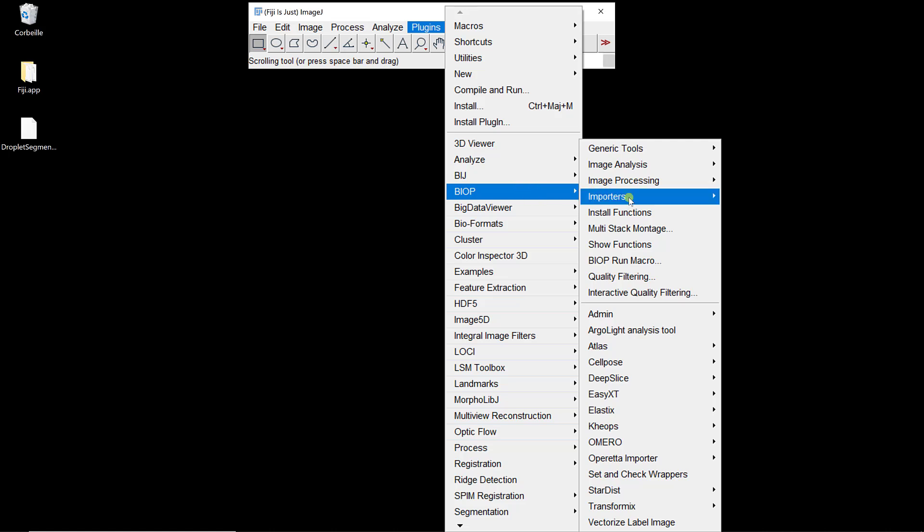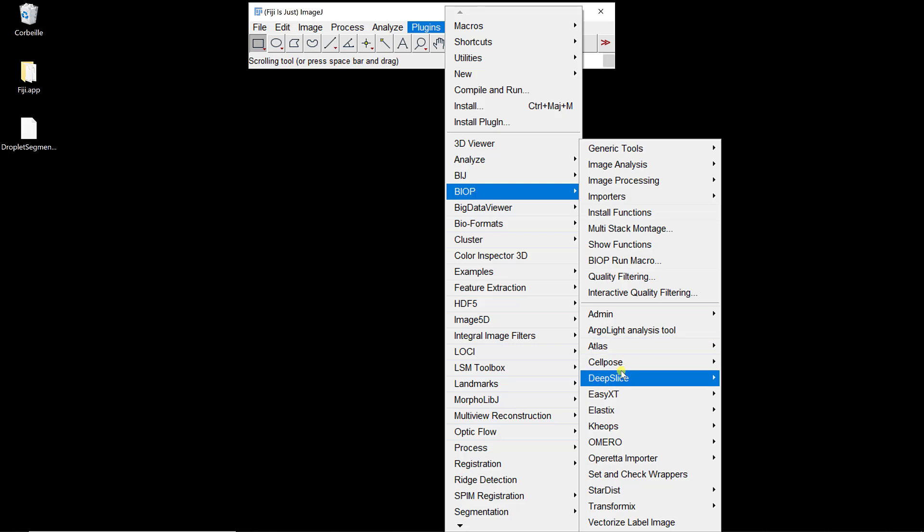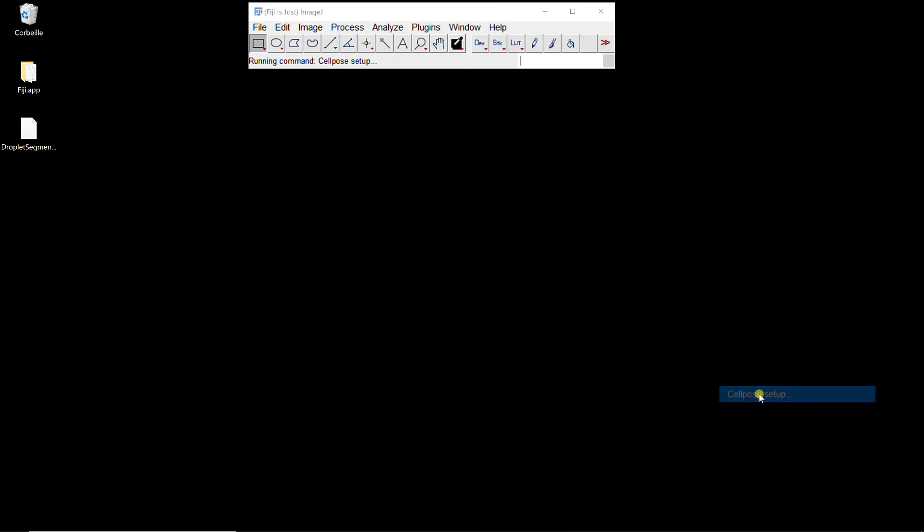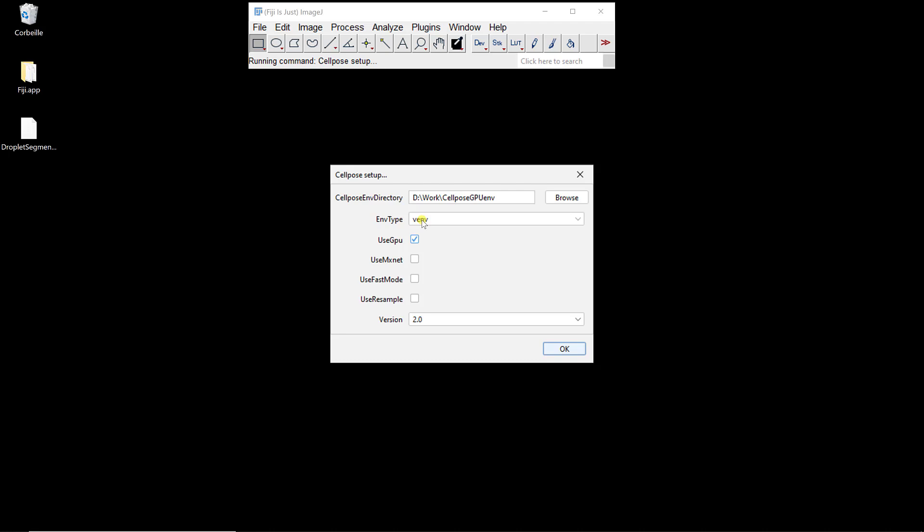One last thing that needs to be done. As it's a fresh new version of Fiji, I need to do it. It's also explained in the video. If you go to CellPose, there's a CellPose setup. We need to tell which... Actually, it's already correct. That's my correct install. That's where I installed the virtual environment CellPose GPU in my work directory. It's a venv. I actually installed it to be used with a GPU.